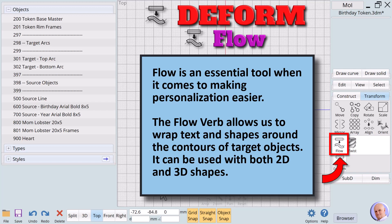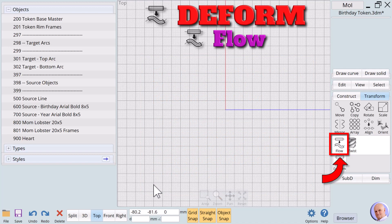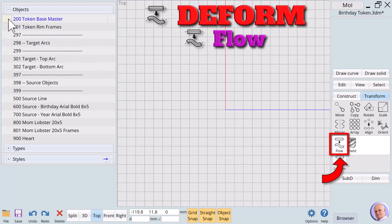Flow is an essential tool when it comes to making personalization easier. The Flow Verb allows us to wrap text and shapes around the contours of target objects. It can be used with both 2D and 3D shapes. The best way to introduce the Flow Verb is to create several small sample projects.